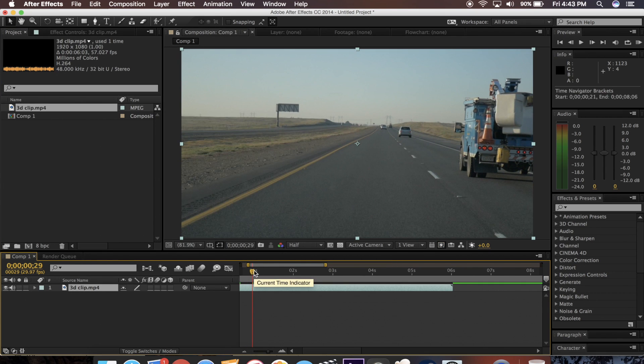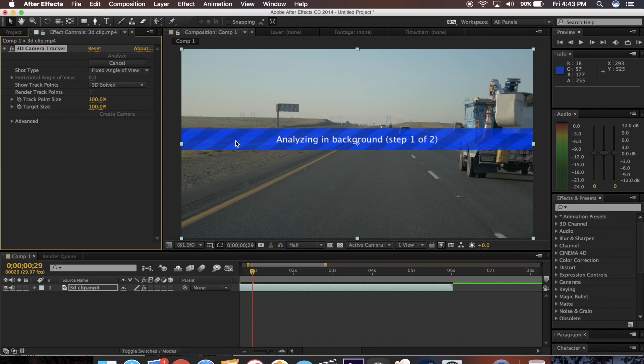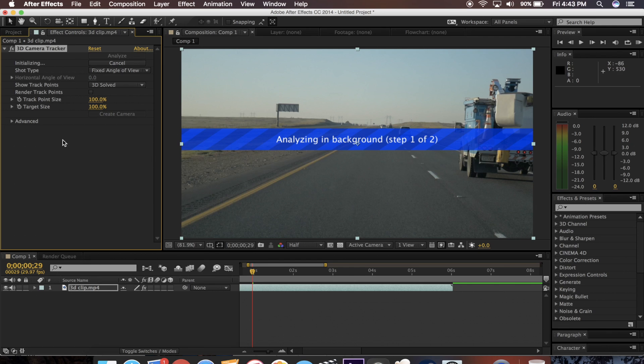Now what you want to do is go up to Animation and hit Track Camera. Now what this is going to do is analyze all the frames in your shot and determine track points. It usually takes a couple minutes.